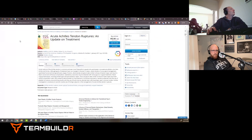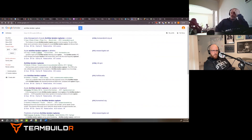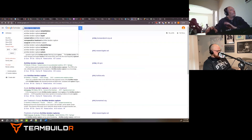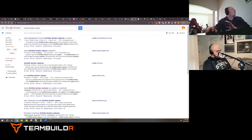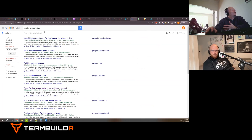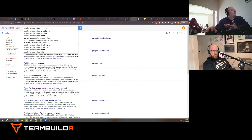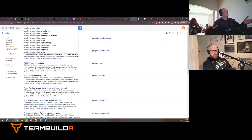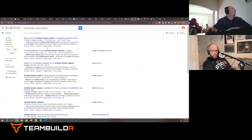That was Google Scholar — one search. Remember the search term: 'Achilles tendon rupture,' filtered to 10 years. We got back 18,000 results. How can we make this more specific? These results are all about rehabilitation, meaning the rupture has already happened. Let's try adding the word 'prevention.'